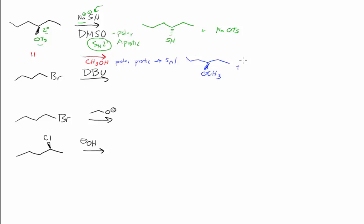First, we should establish that this is indeed a stereocenter. That's true. So we're expecting to form both enantiomers here in more or less a 50-50 mixture.